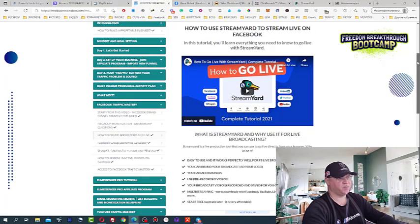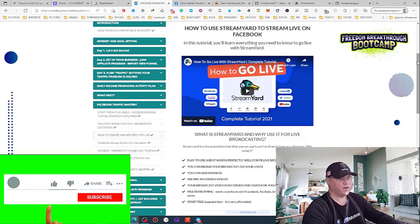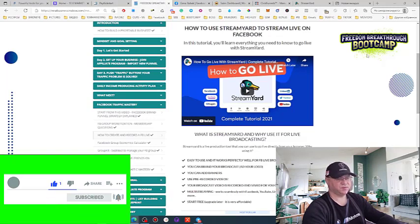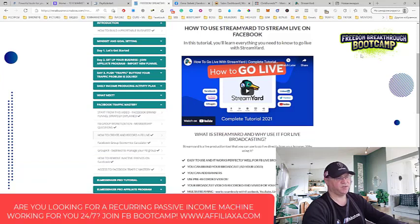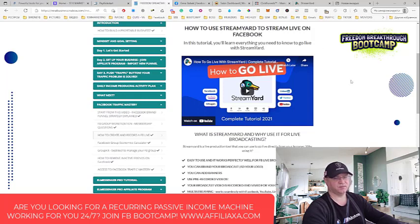We're going to talk about why you need to do Facebook lives. If you want your audience to be engaged, you just need to talk to them and they should always see your face. So this is why I highly recommend you to create a Facebook group for your niche and also to connect StreamYard to do live streams on Facebook.